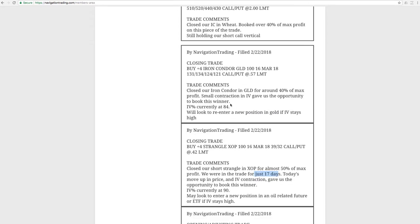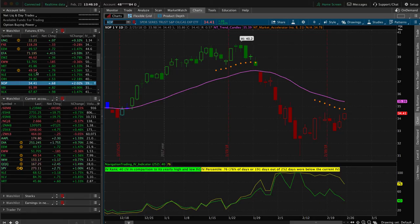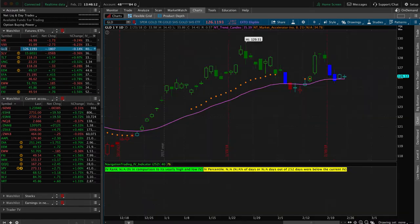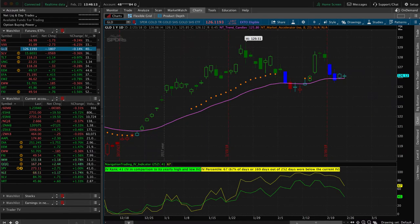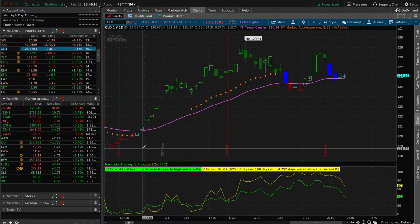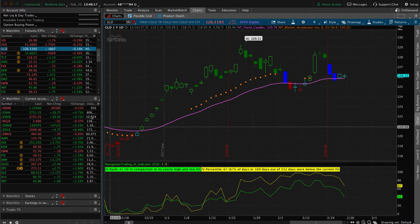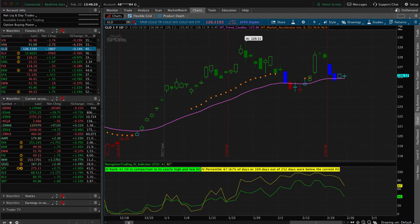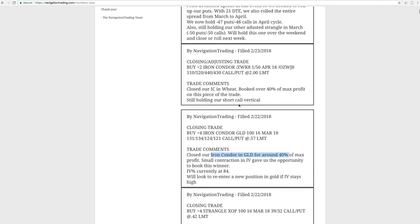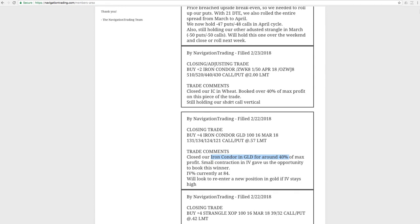Next trade was another closing trade in GLD. We had an iron condor on in GLD, which we booked for 40% of max profit. Same kind of story here. If we take a look at the chart, you can see you got this nice contraction in IV, sucked the premium right out of those options, gave us a chance to book that winner.